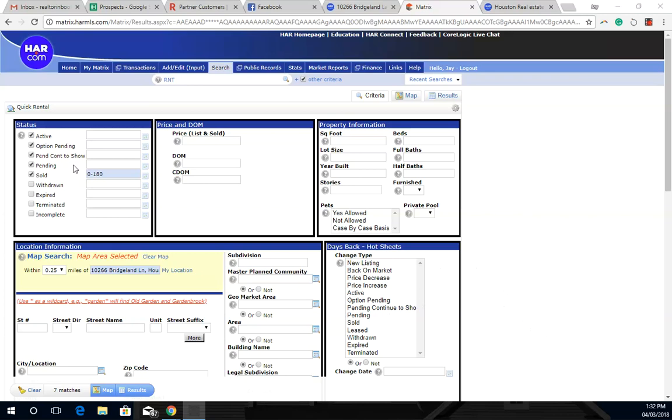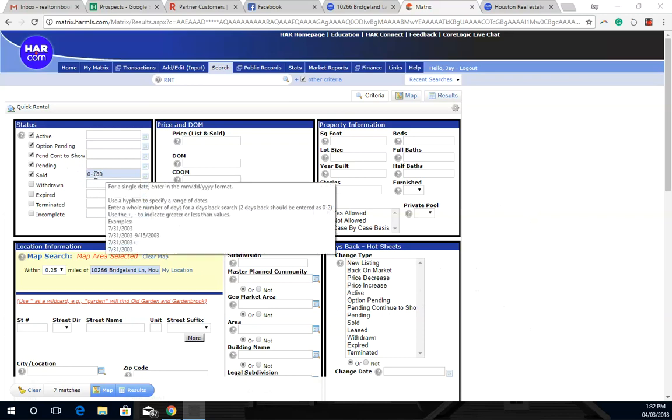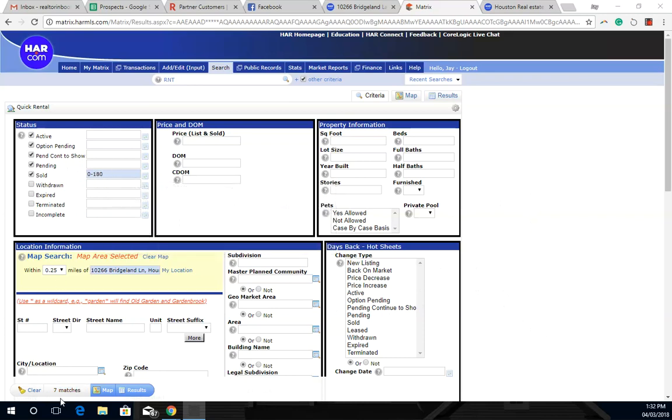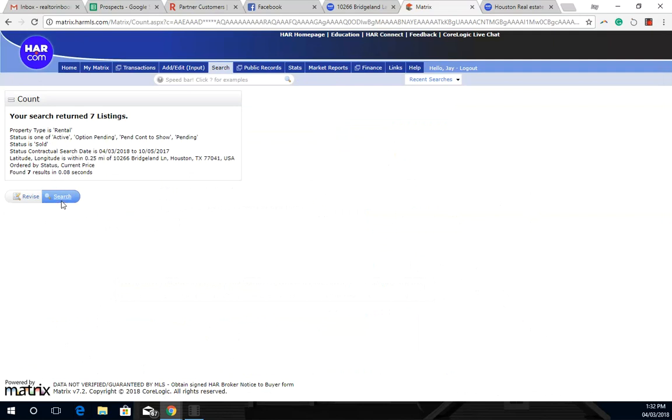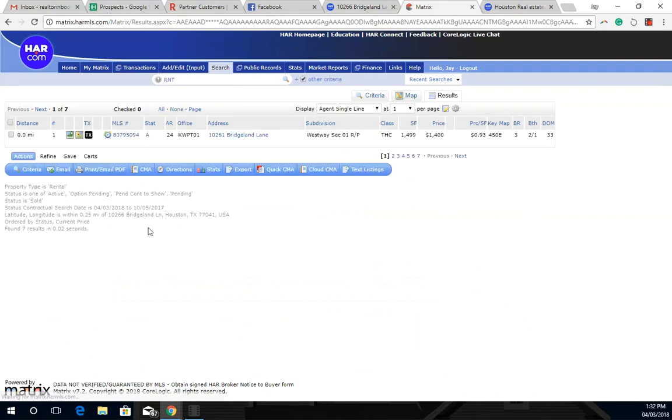What I did was I wanted to see what homes are currently on the market, what's pending, and what has sold within the last six months. 180 days, that's six months. And I pulled up seven matches. This is within a quarter mile of this property, which is in West Branch. So we're going to pull up the results here and see what properties have sold and everything.